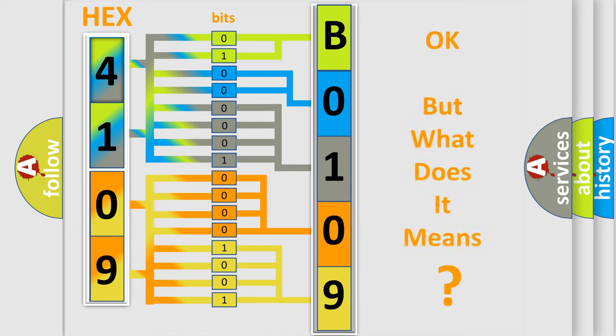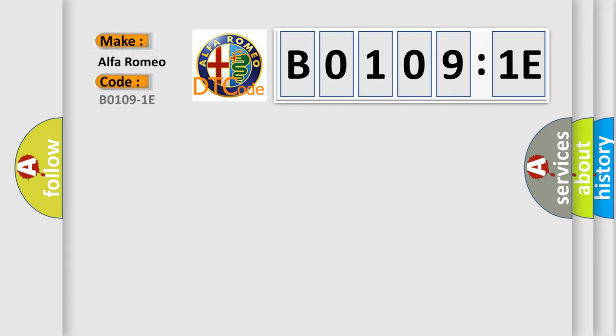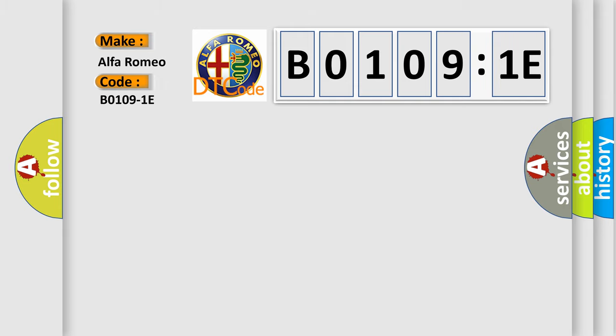The number itself does not make sense to us if we cannot assign information about it to what it actually expresses. So, what does the diagnostic trouble code B01091E interpret specifically for Alfa Romeo car manufacturers? The basic definition is front passenger side bag circuit resistance out of range.